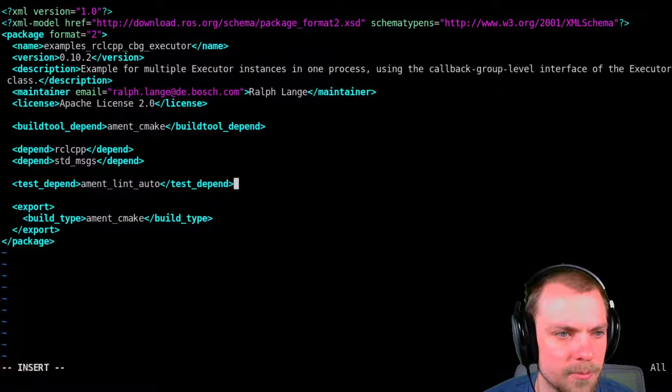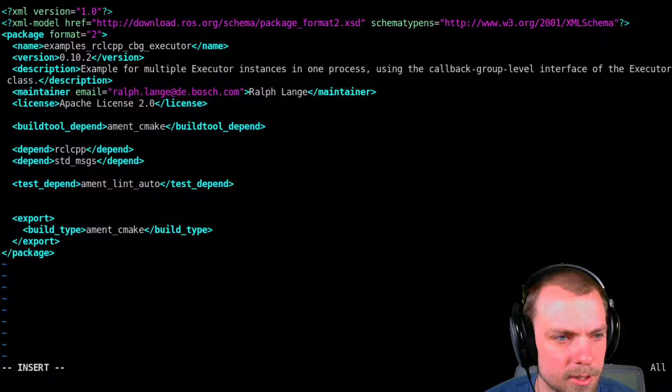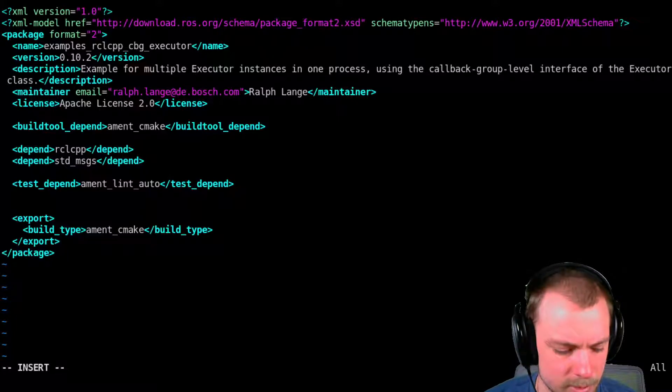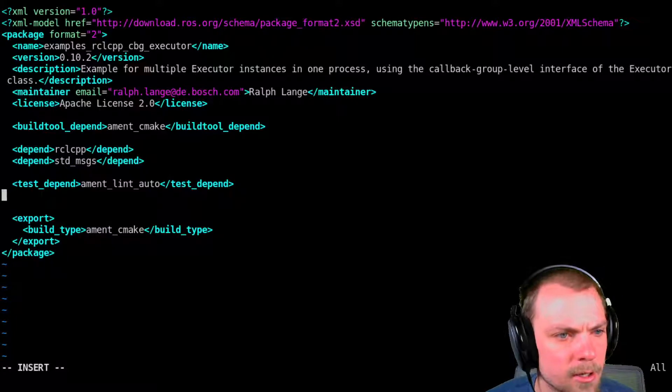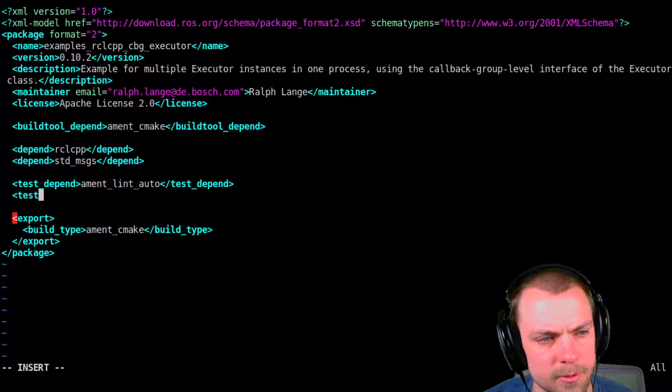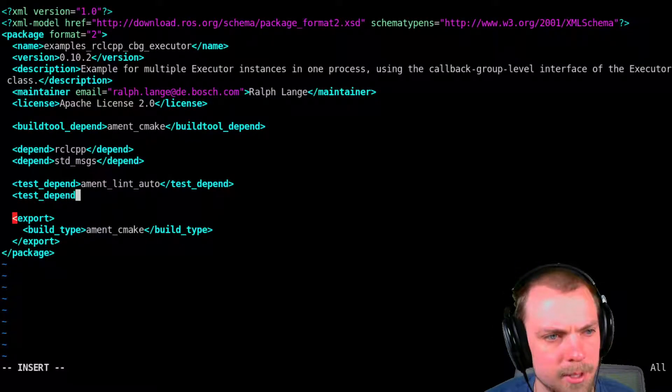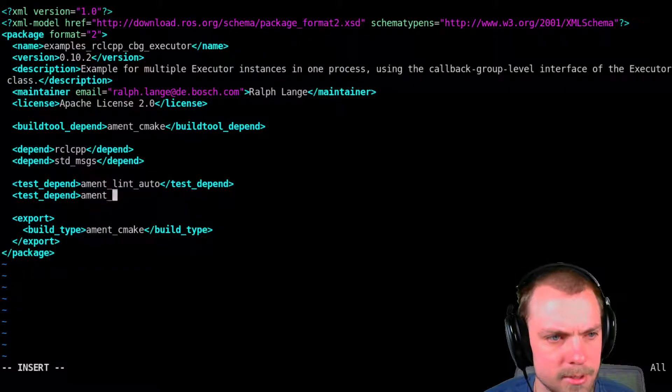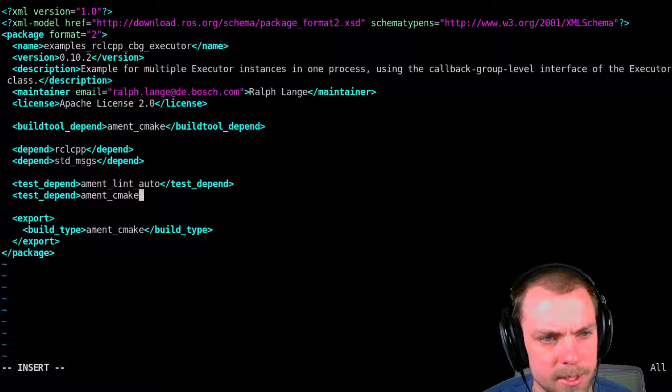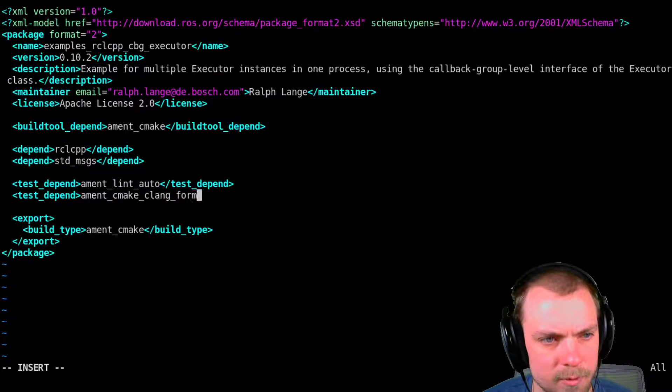So, there's this ament_lint_auto thing that's pretty important. And I'll show you why in a bit. But we're just going to add ament_cmake_clang_format.